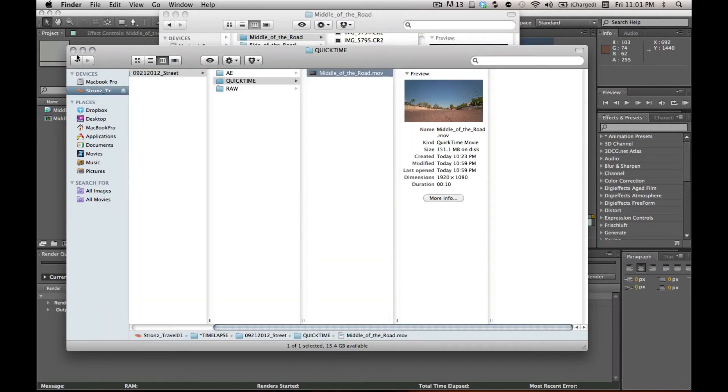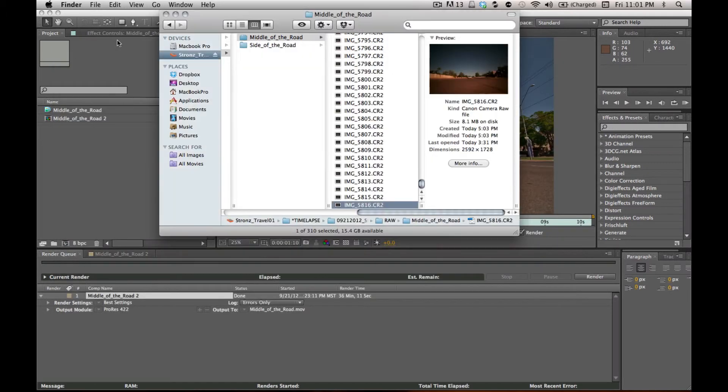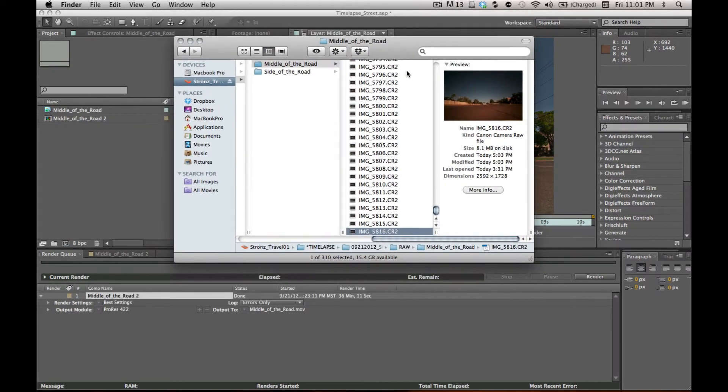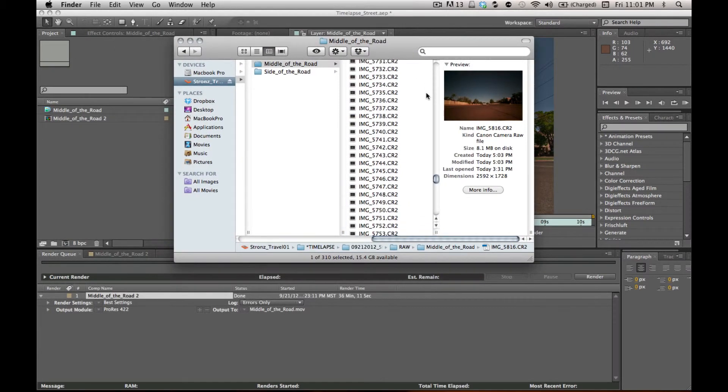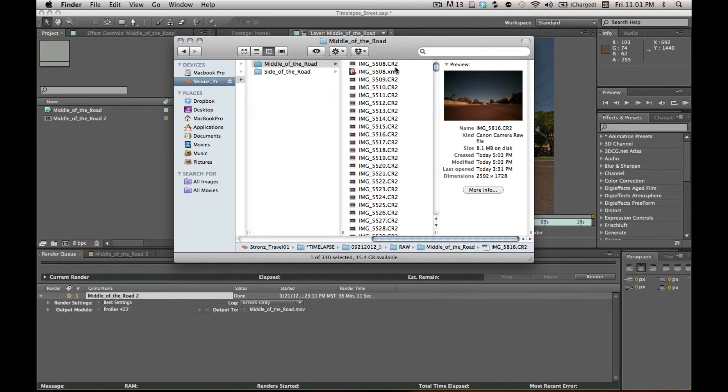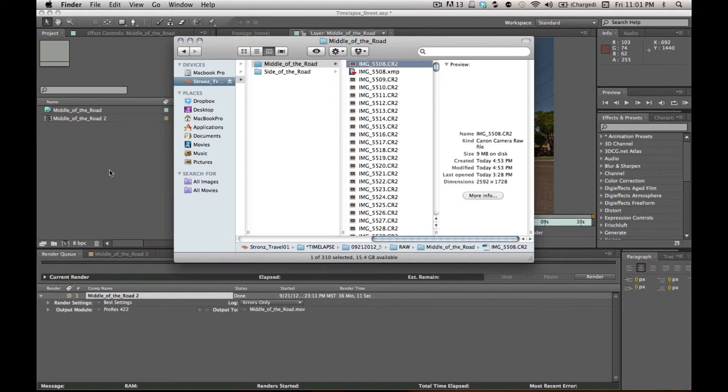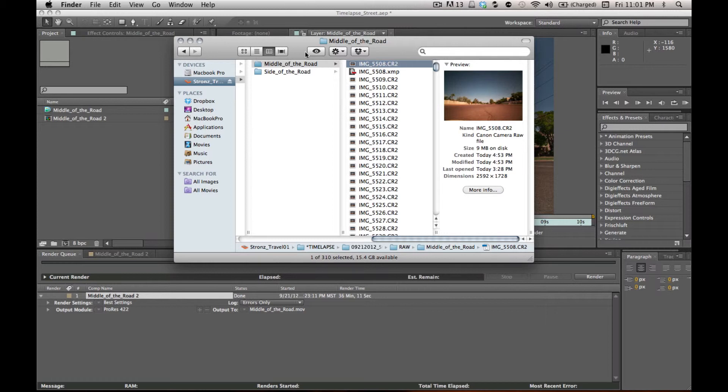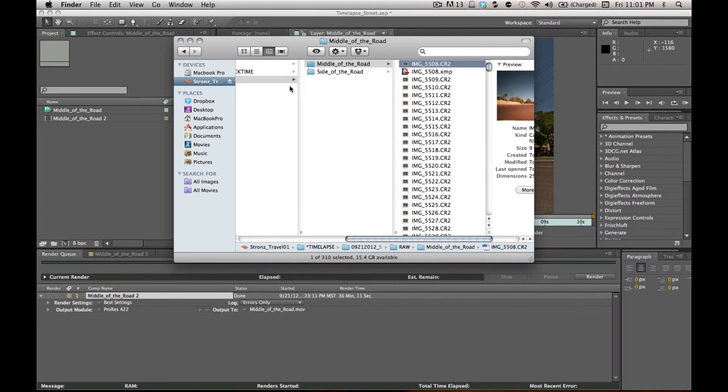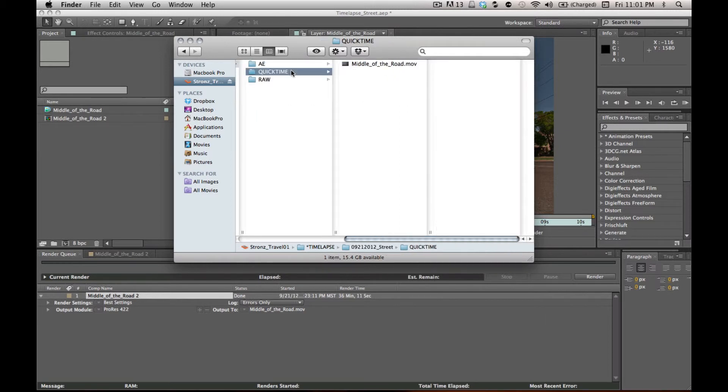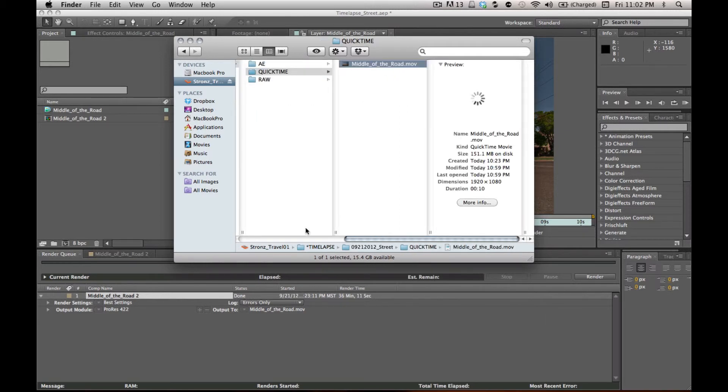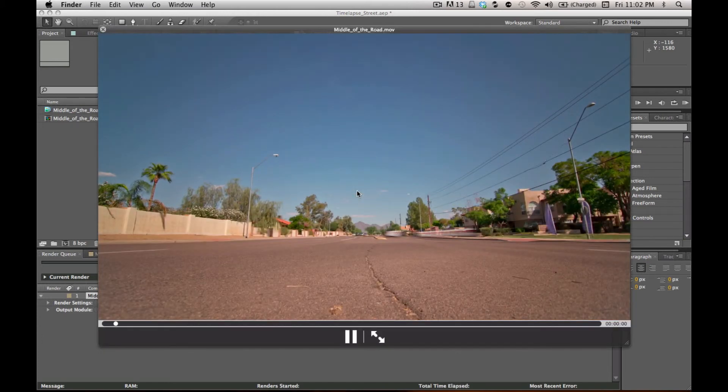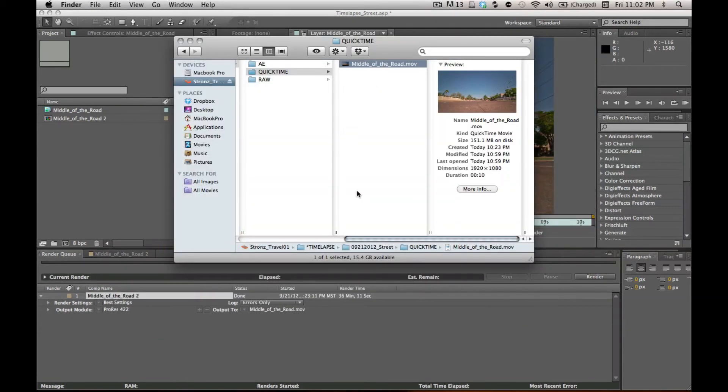Hopefully that's an easy method for you. Now you could, if you were in Premiere, import a raw sequence like this into Premiere just like you do in After Effects. But I find it a little easier to work with the 1080p file rather than the raw file. And it presents some nice options if you're editing in Final Cut or whatever.